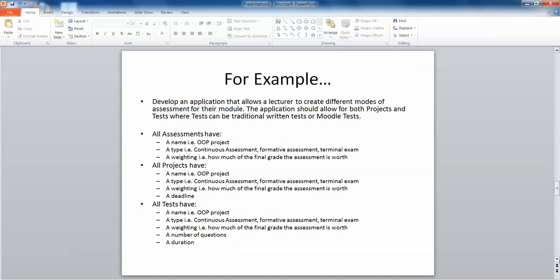The best way to understand this is via an example. We have an Assessment class where an assessment has a name, a type, and a weighting. A project has a name, type, weighting, and a deadline, while a test has a name, type, weighting, a number of questions, and a duration. Project and test have things in common but also things unique to each. When thinking about where inheritance makes sense, consider what's shared and what's unique to each subclass. A subclass can only inherit from one superclass, but a superclass can have multiple subclasses.